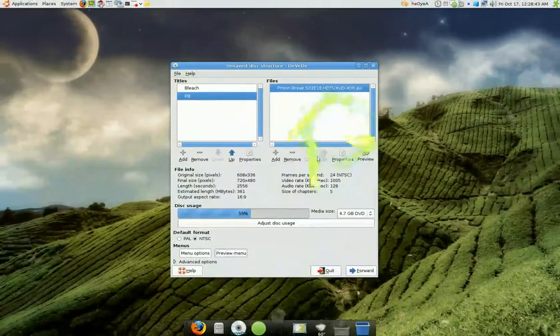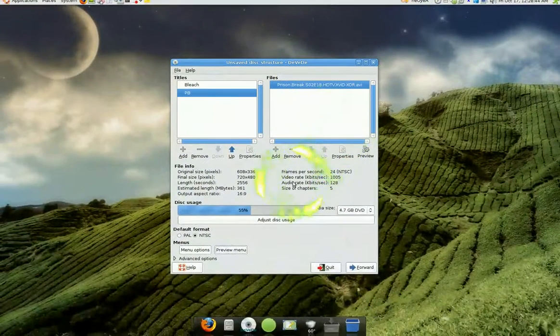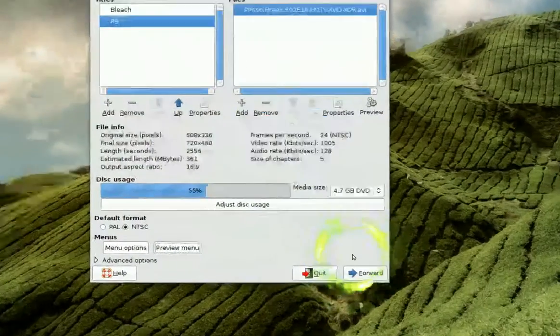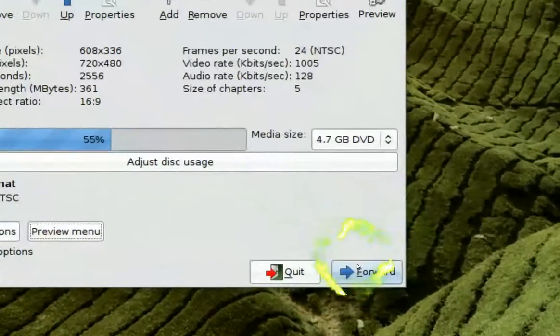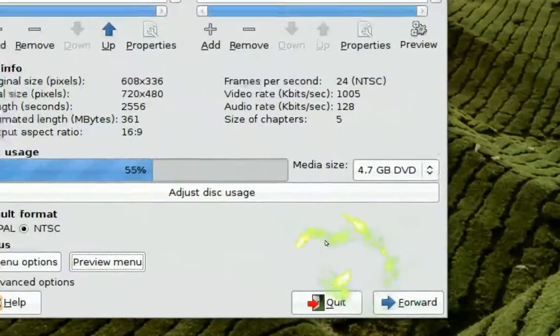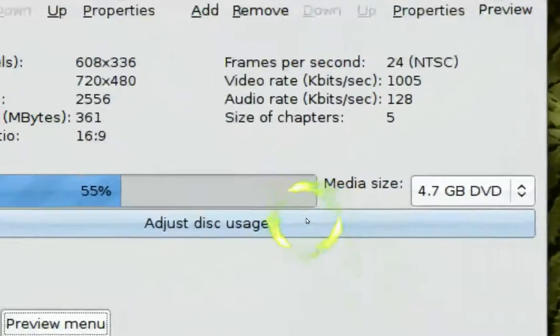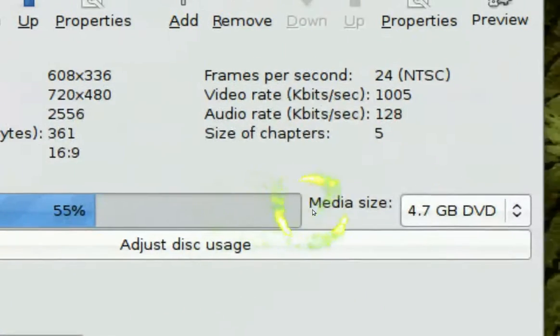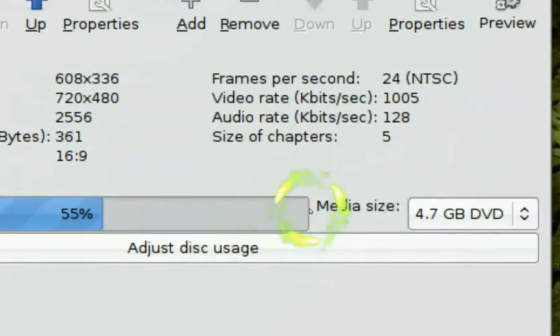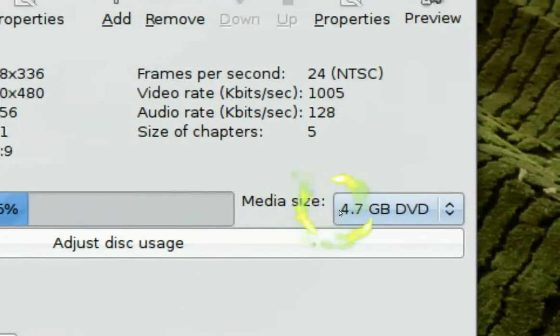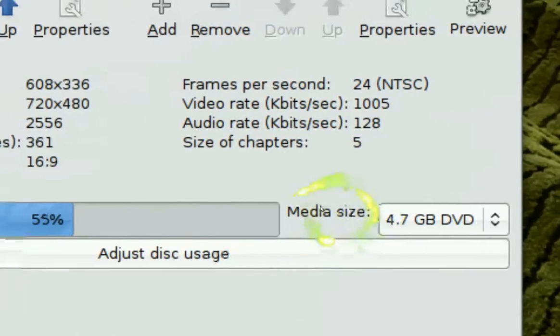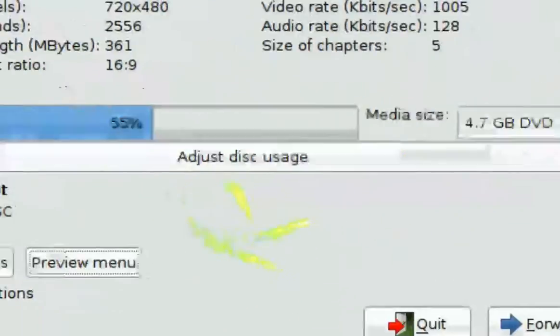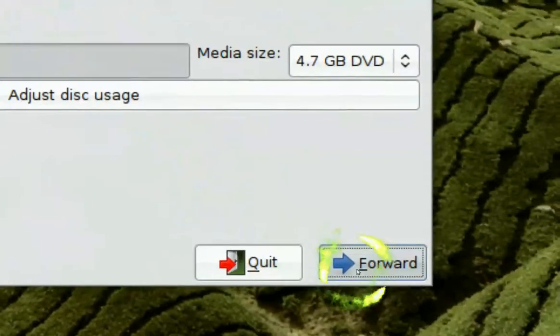And when you're done with it, all you gotta do is click forward. But make sure your percentage does not go over what you have. Because you can't burn it if you can't do it. Click forward.